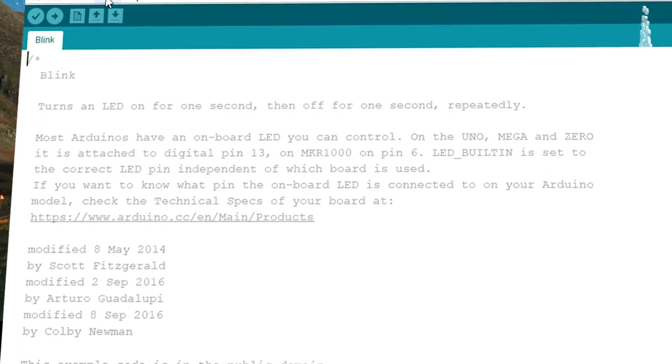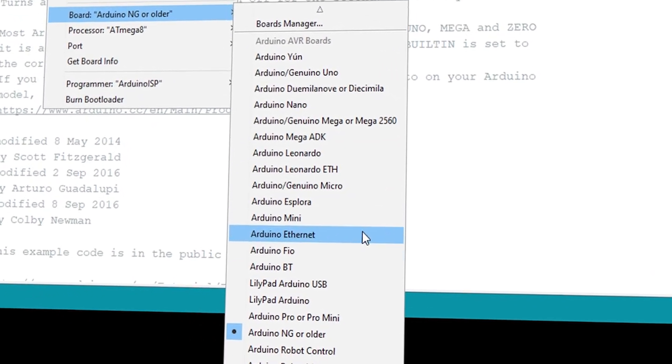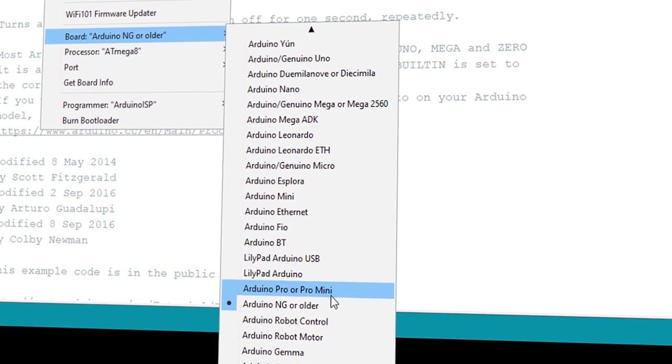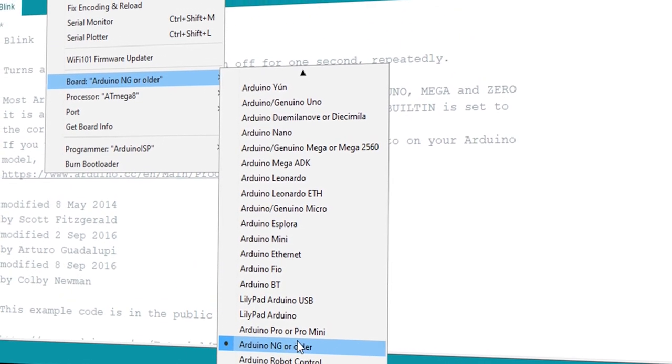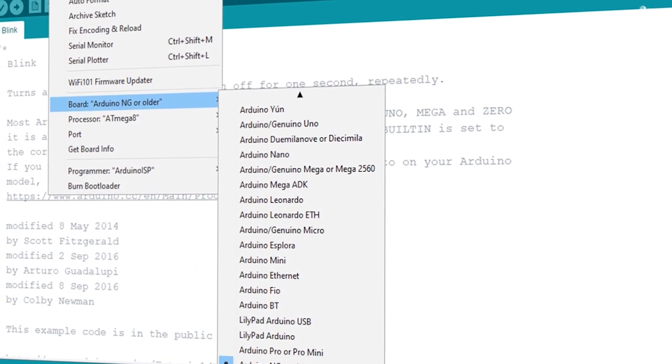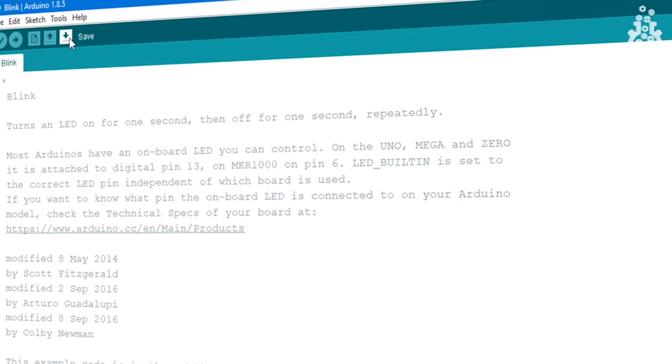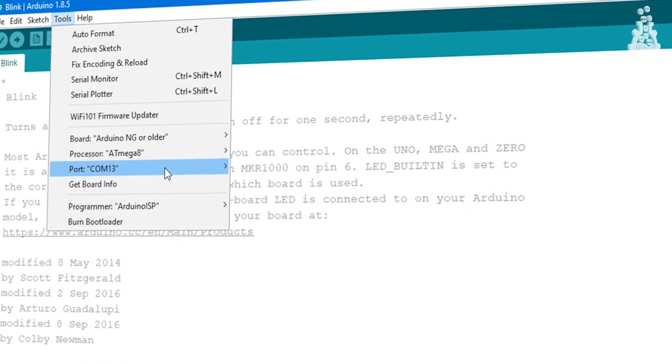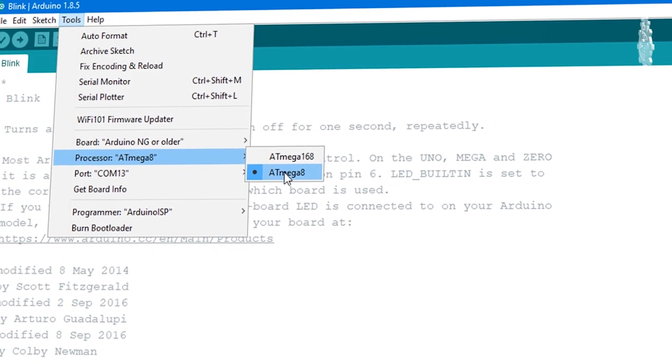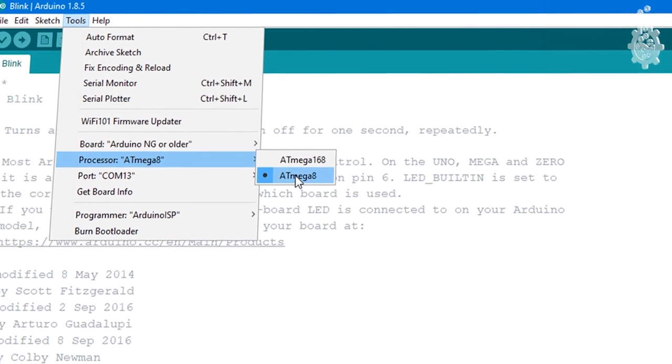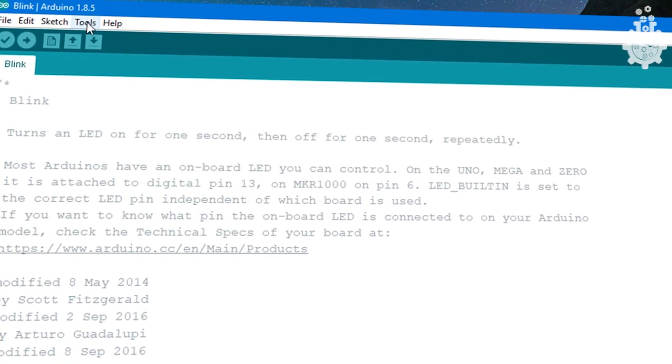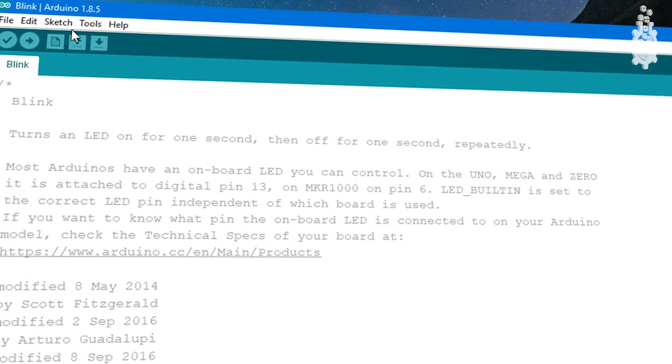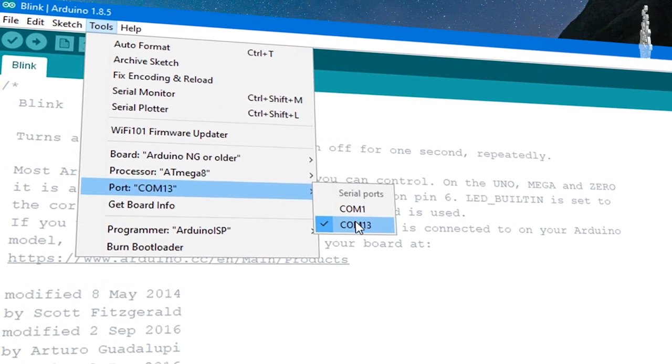Under the Tools menu, click on Boards. Under Boards, scroll down and select NG or older. Then under Processor, select the ATmega 8 option. Next, select the port number and we are good to go.